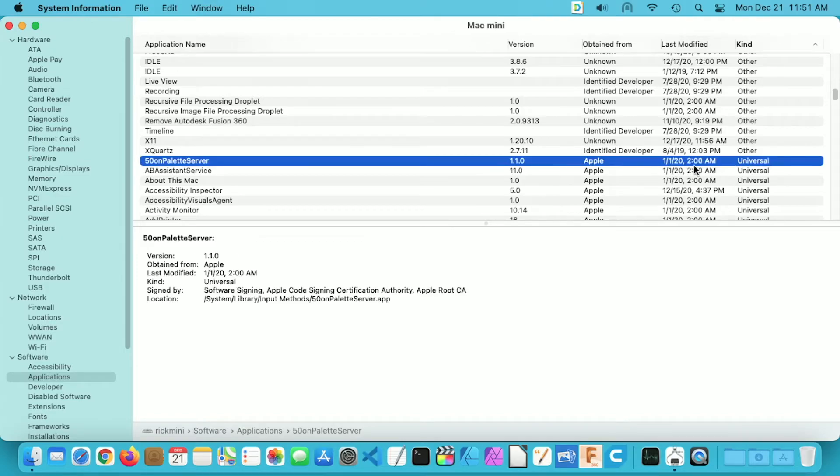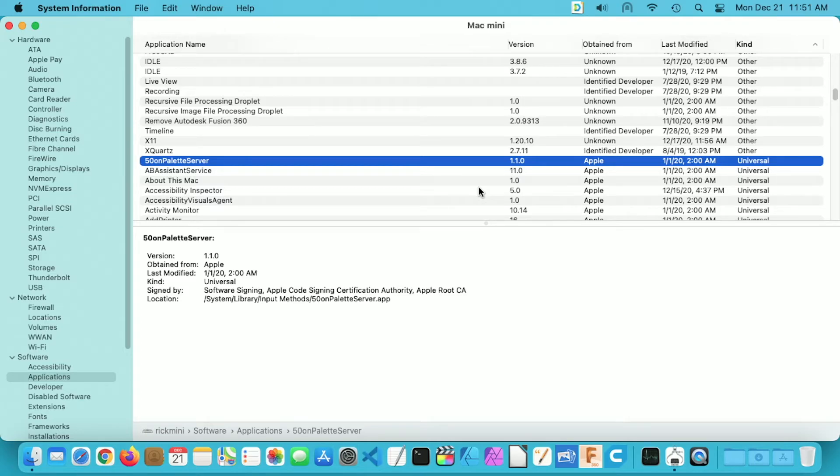And then next we have Universal. So these are things that are running on your Mac natively and these will run on any of the Macs natively, they'll run on the Intel or the M1 processor.